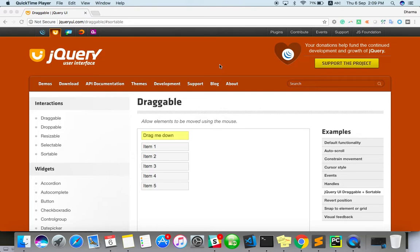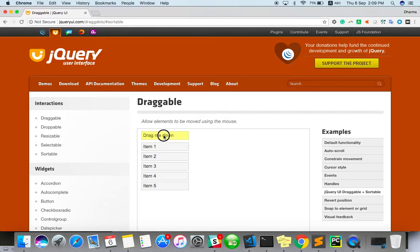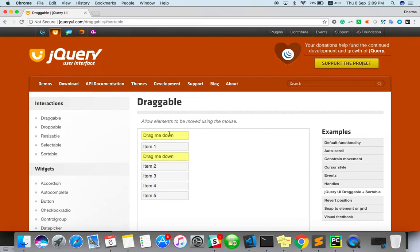There are some scenarios where you have to drag some element and drop it into some other places. For this case I have taken jQuery UI, this sample website. I am going to drag me down, this element, to somewhere here. So this is the actual scenario. Let's see how to create a script for that.